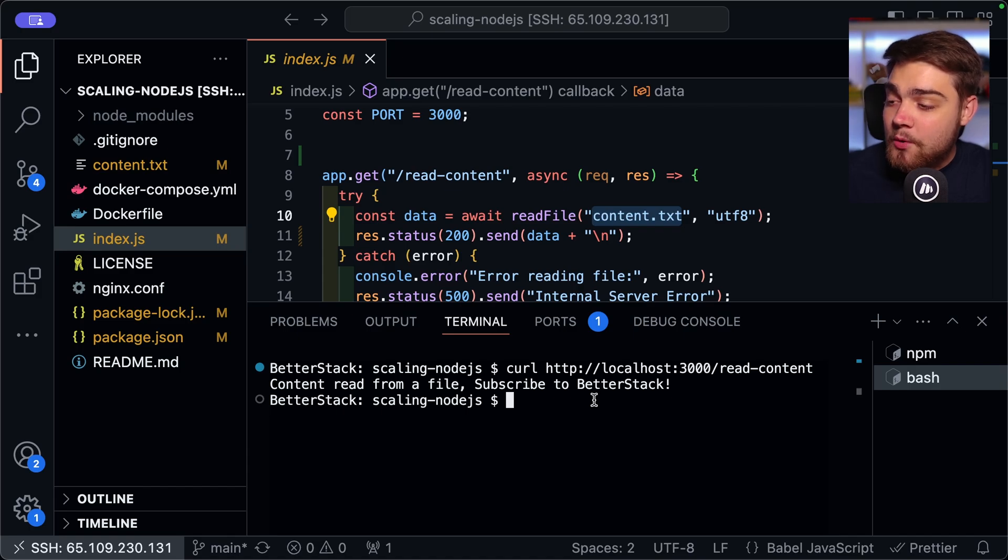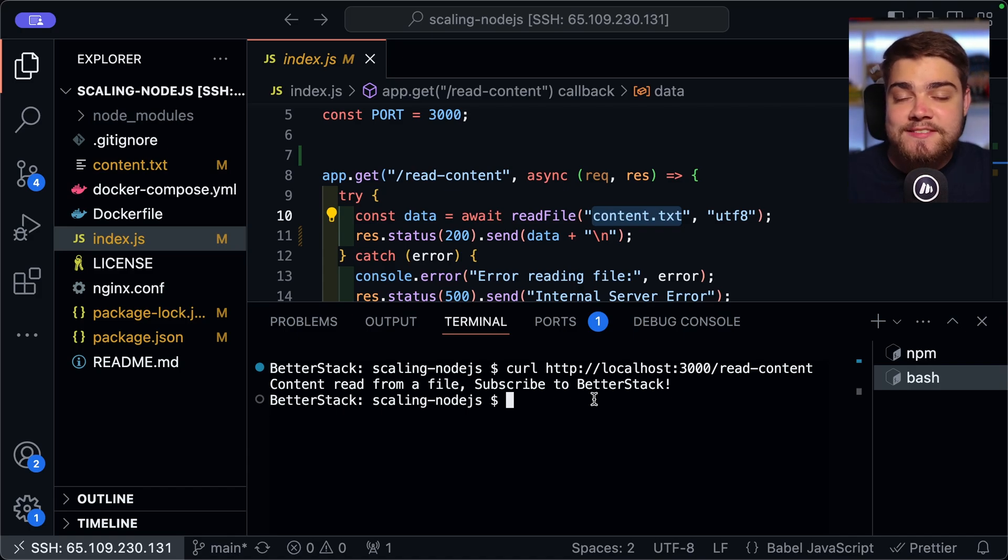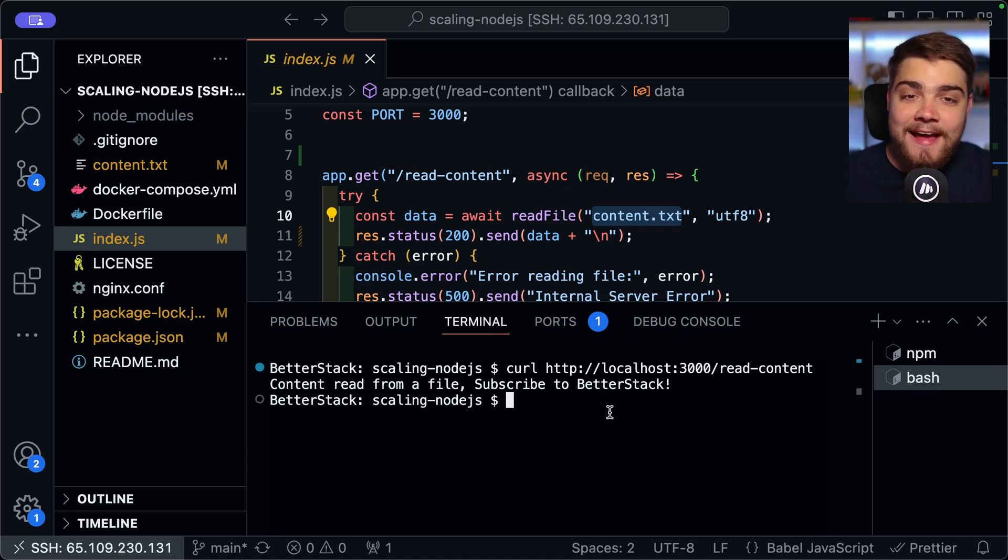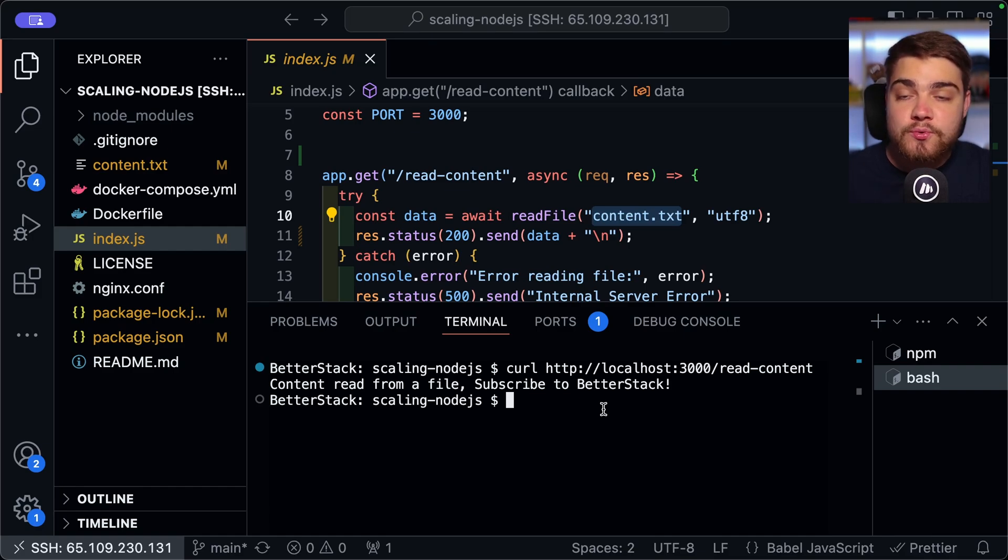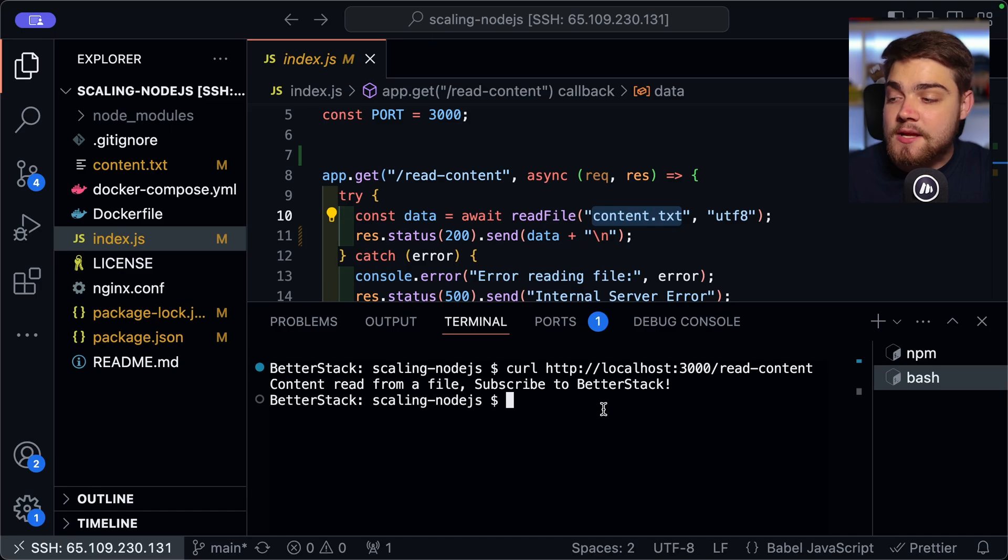Anyway, now that we've got that, what we can actually do is obviously that was just a single request there. And the single thread handled that really nicely. But we can actually load test this using a tool called AutoCanon, which is really good for HTTP requests like this.